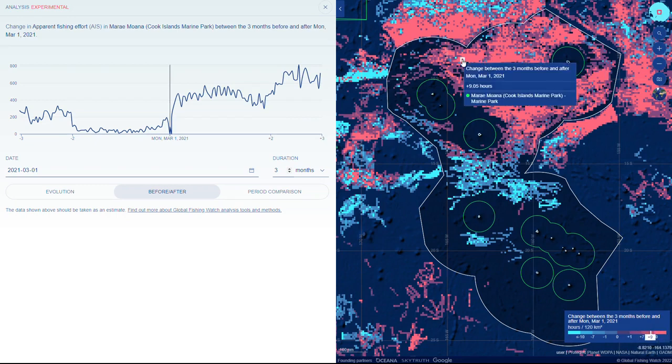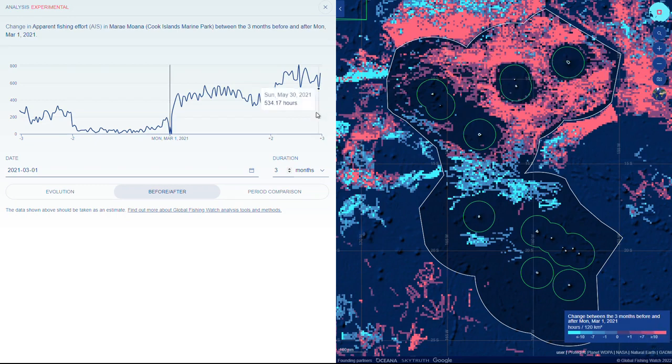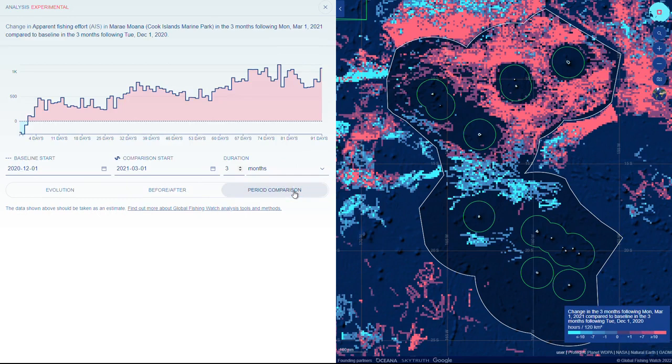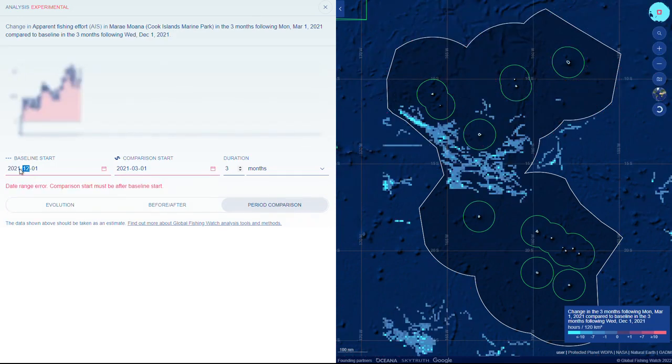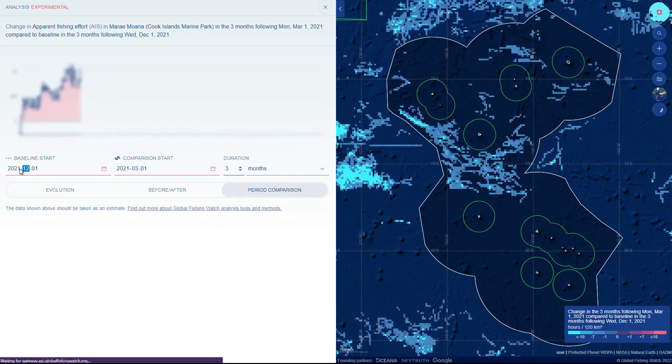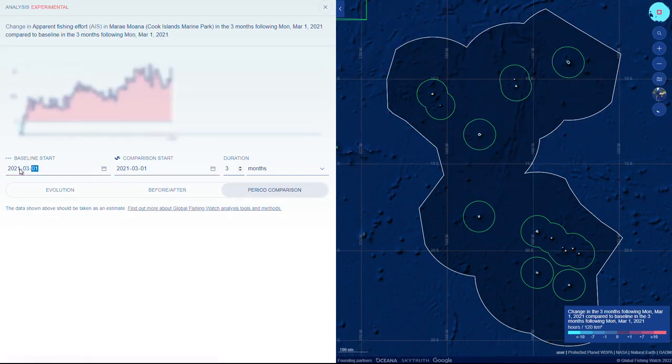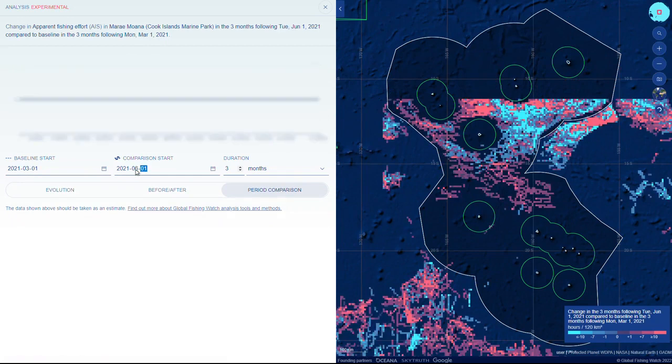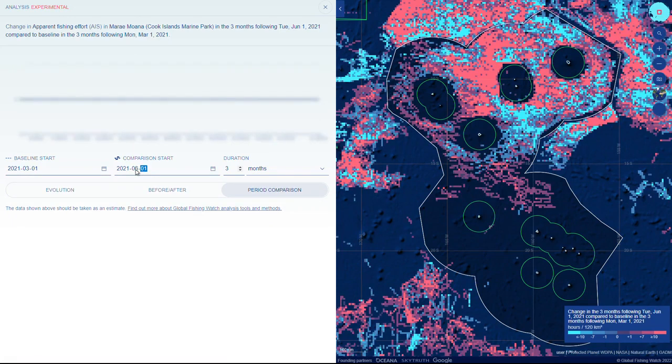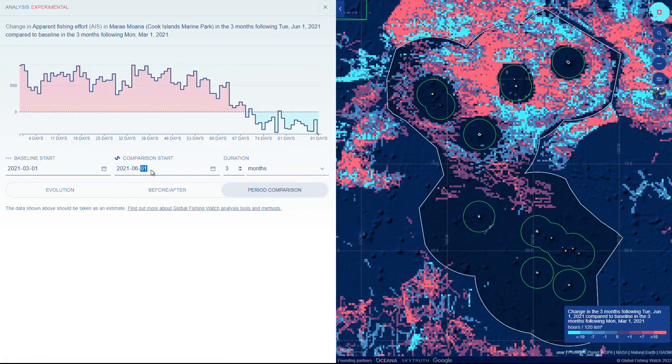Period comparison allows fine-tuning when comparing changes in fishing effort or presence to a specific time range. Examples could include differences in fishing activity within a year in different seasons, or comparisons of a certain two months each year. Set the criteria for your analysis by selecting a baseline start, comparison start, and duration.